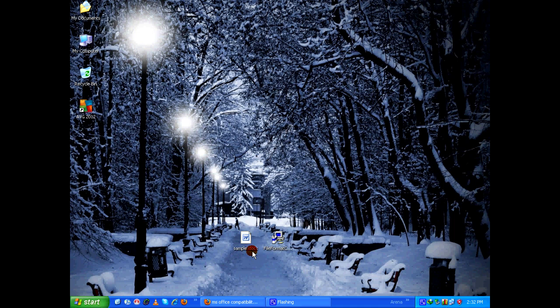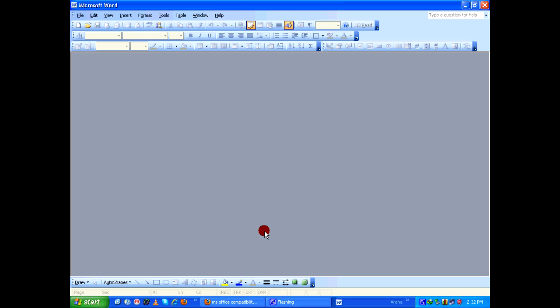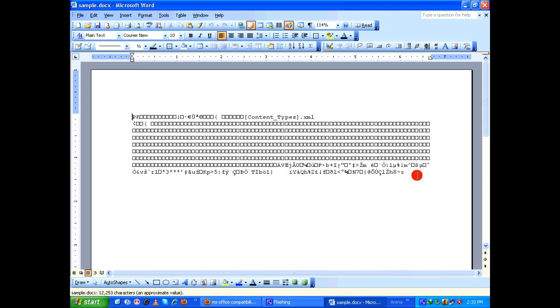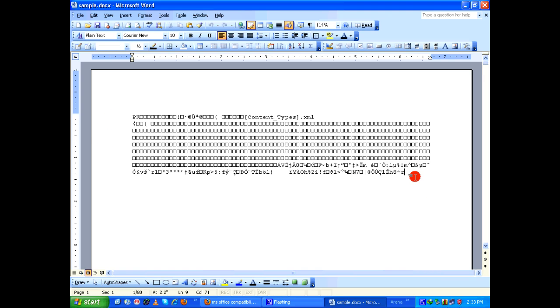When I open this file, as you can see, if I click on okay it will simply display some junk characters instead of the actual content present in the document. So to view this 2007 Microsoft Word document contents properly, you need something called Microsoft Office compatibility pack.